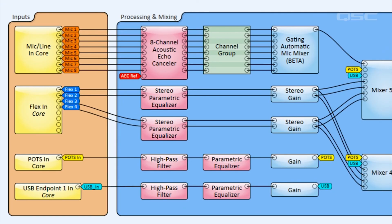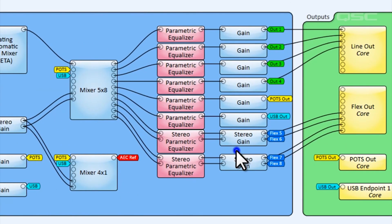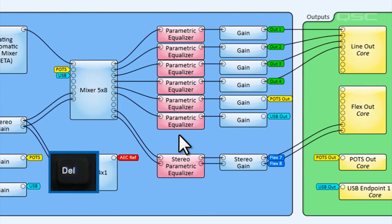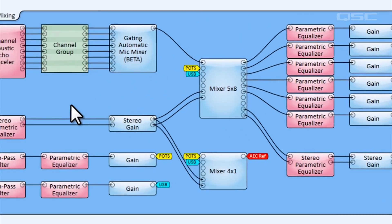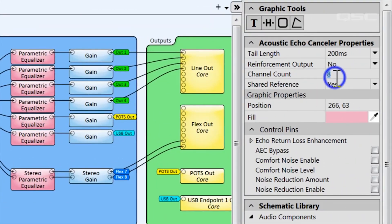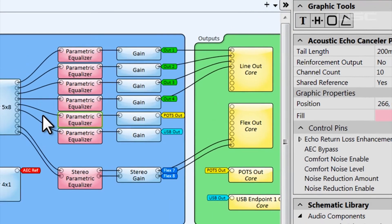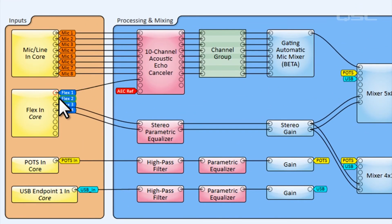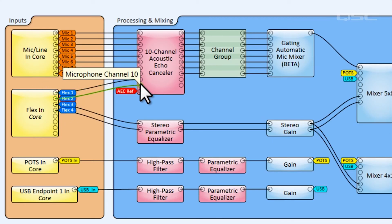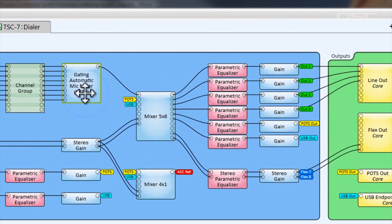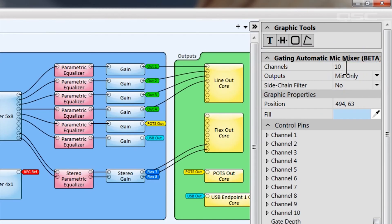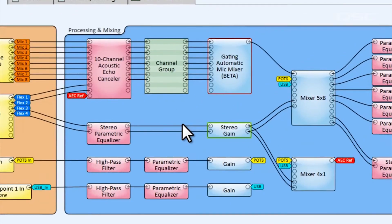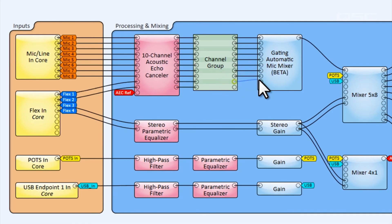How would you go about incorporating this into your design? First, I would start off by removing the AUX input blocks that you're not using, so delete the stereo parametric and stereo gain blocks from your design. That will free up two additional flex channels for your microphones. Next, add two additional channels to the AEC component in its properties, and wire the new mic line flex channels into the AEC component. We'll also increase the channel count for our channel group components and the gating automatic mixer. Now we can simply wire them up.